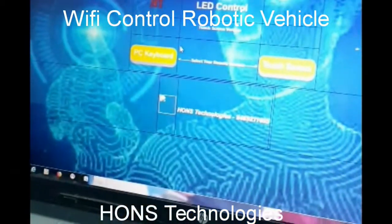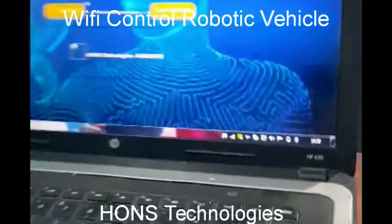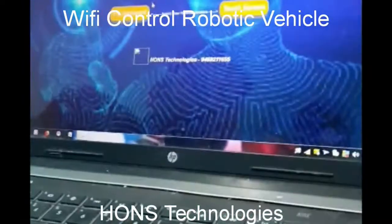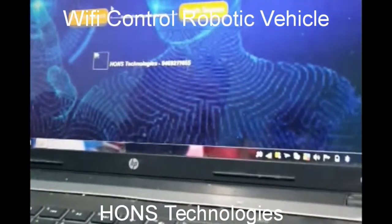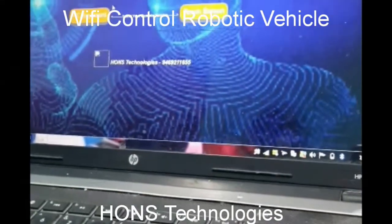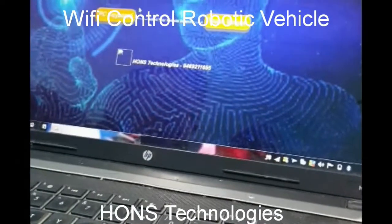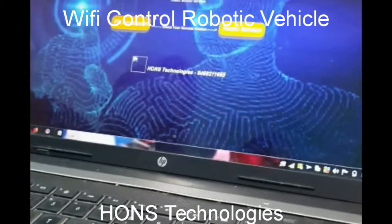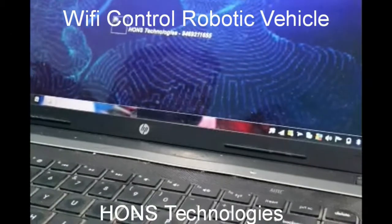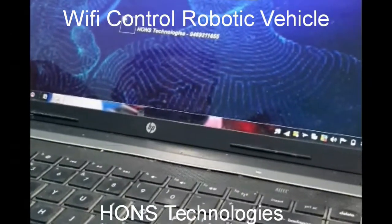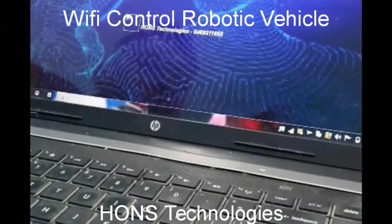It has two versions: a PC version and a touch screen version. For a laptop we will use the PC version, on which we can drive the vehicle or control it using keyboard keys. In the touch screen version we use touch buttons to interface with the vehicle.